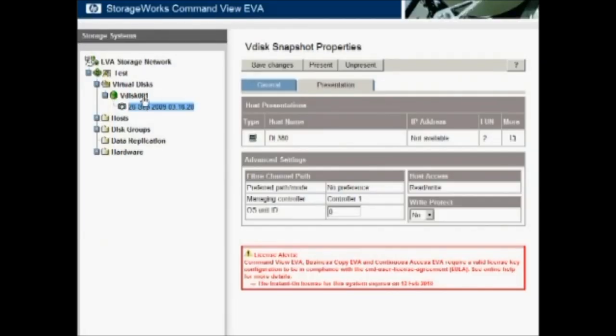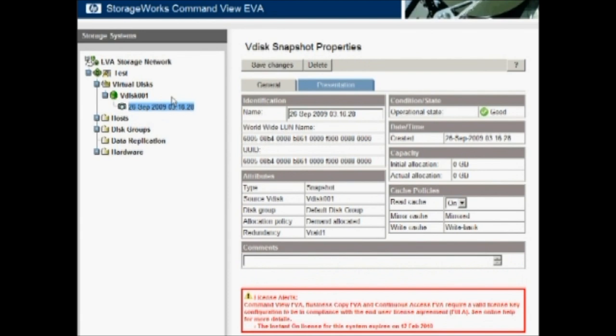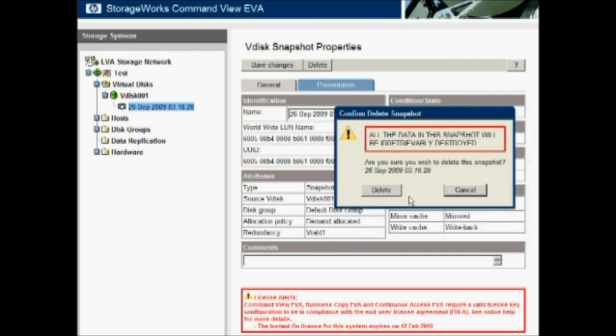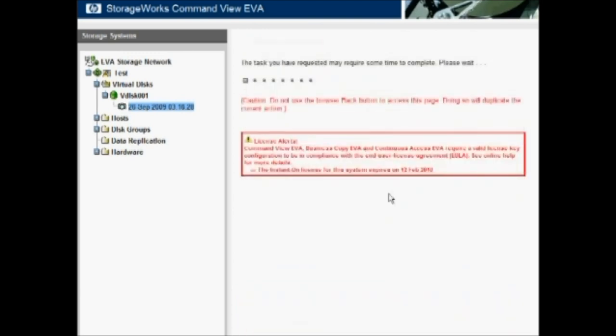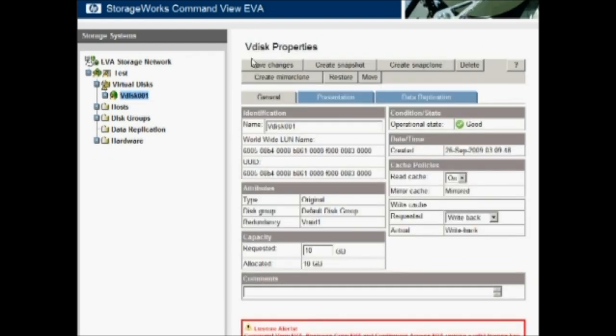Some of the other operations as well of being able to remove a snapshot can be cumbersome in standard storage. With here, on the EVA, all we have to do is hit delete. Again, we get a warning saying that all of our data on that snapshot is going to be destroyed, but that easy. Just a few mouse clicks and the operation is done.